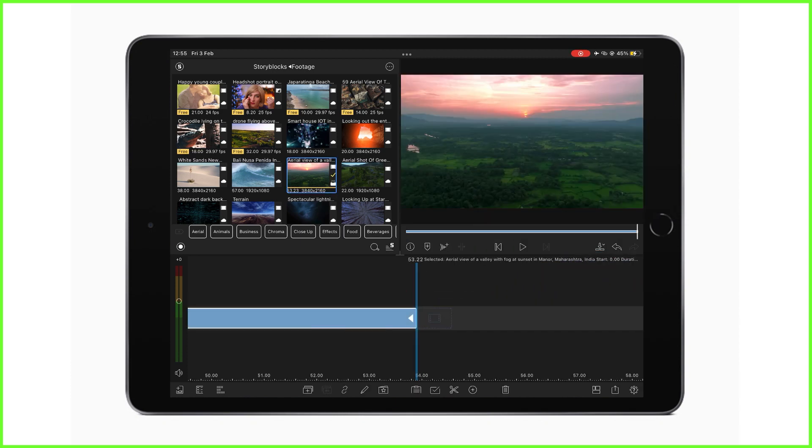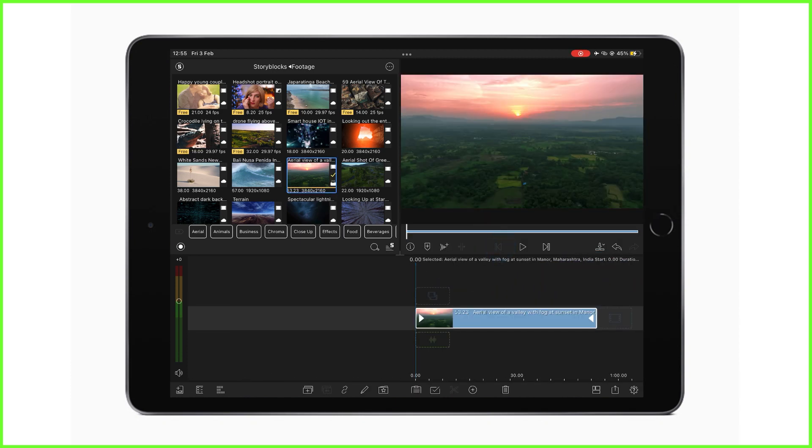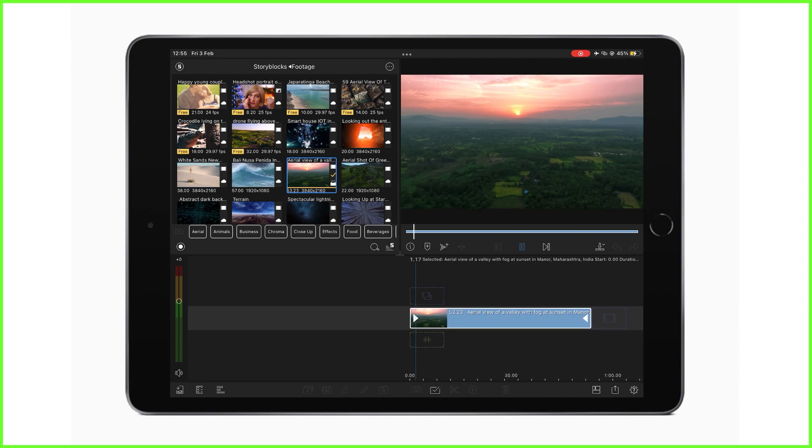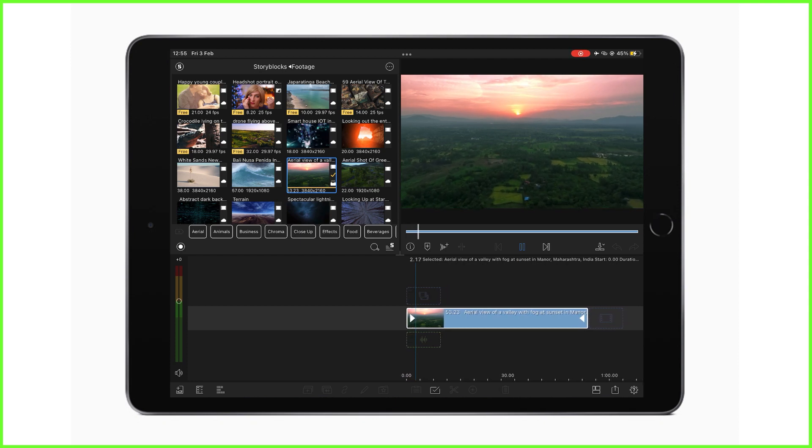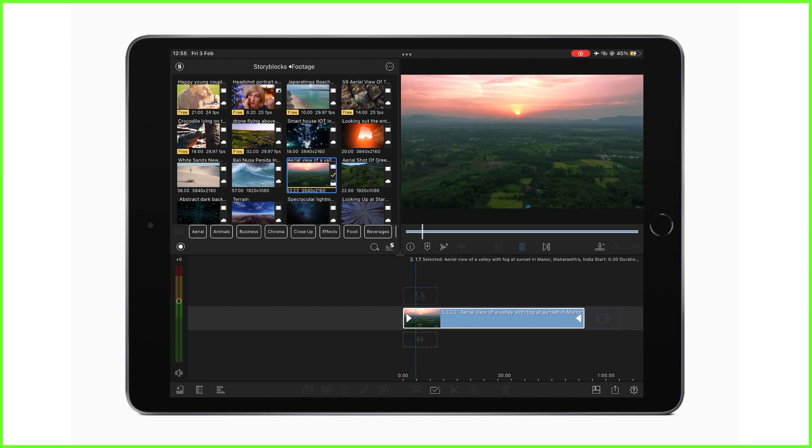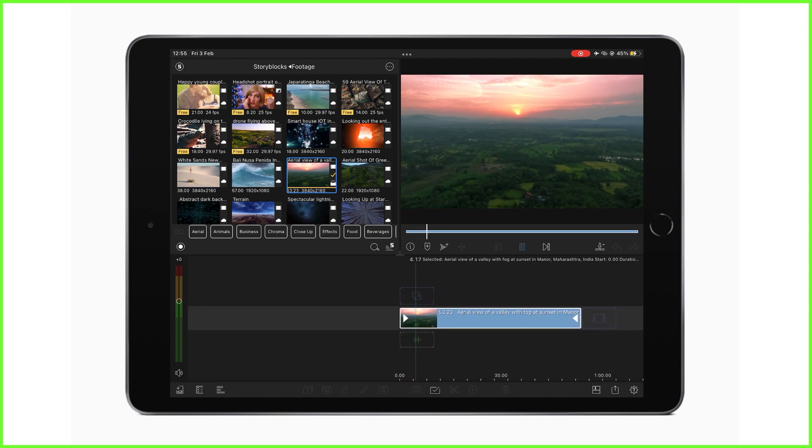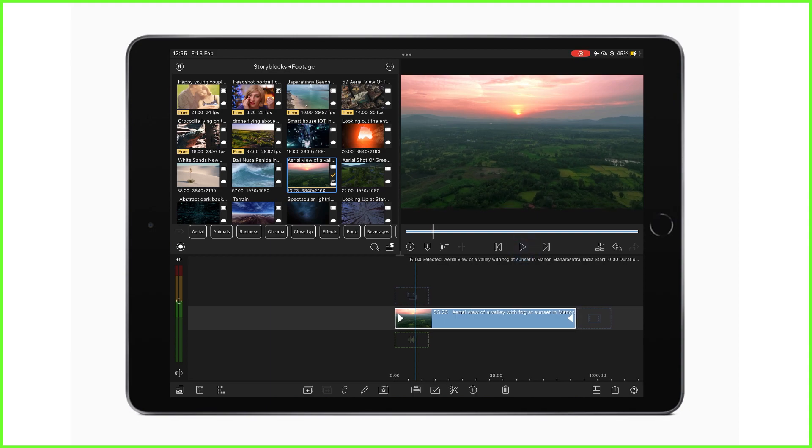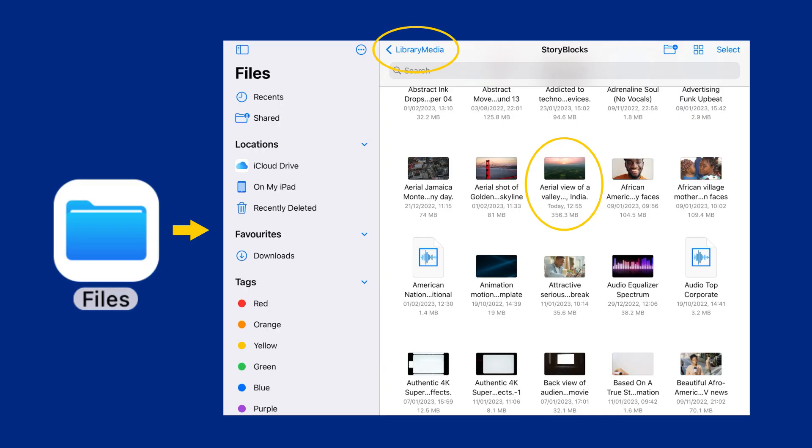Whether you are a subscriber to Storyblocks for LumaFusion or using the free clips from the Storyblocks library, the audio and visual watermarks are removed after they are dragged down to the timeline. When you do this, they're saved onto your device into the LumaFusion library media folder. Happy editing!